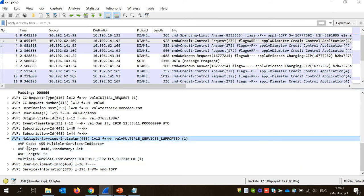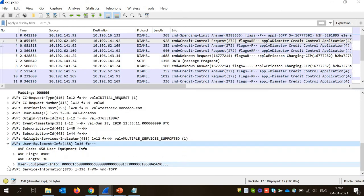Now we have Multiple Service Credit Control — another AVP, and it's actually a grouped AVP. This initial request won't have much here; in the update request I'll show you how MSCC will appear. Then we have user equipment information, which is the IMEI number. IMEI number is very important — with this, the server knows whether the user is using an iPhone or an Android phone, which model, which company. Every phone has an IMEI number and with it we can identify what kind of handset the subscriber is using and provide certain offers.